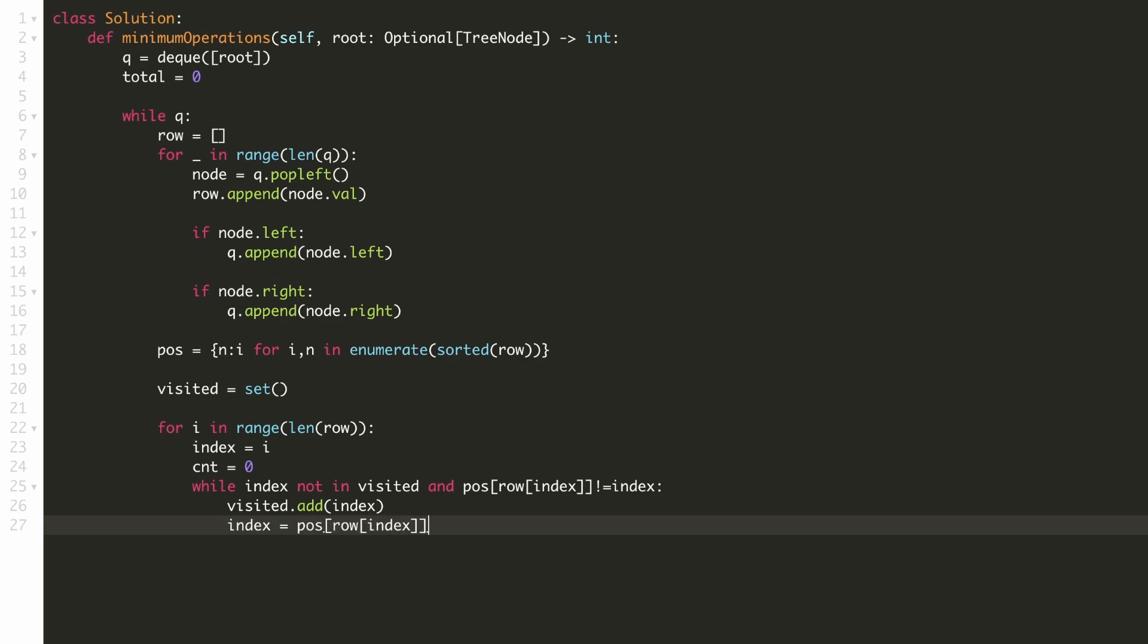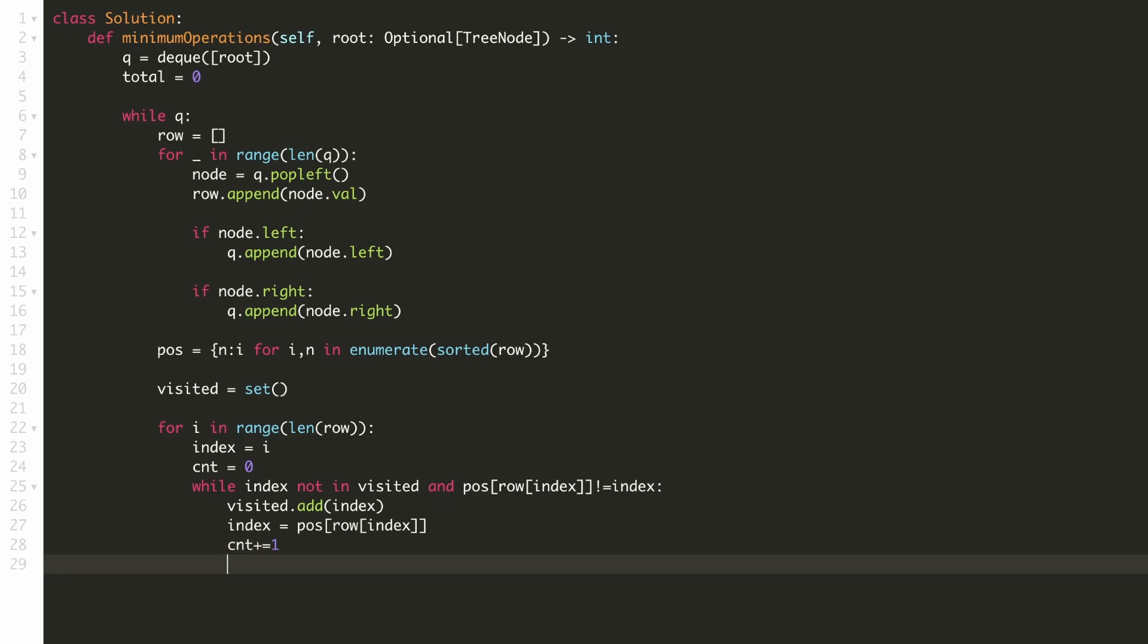This process would be repeated for our new index. We'll also increment the count of our group by 1. And finally, when no more elements can be part of that group, we'll add to our total the size of the group minus 1.